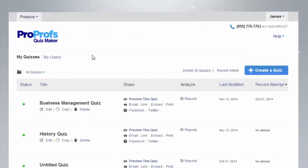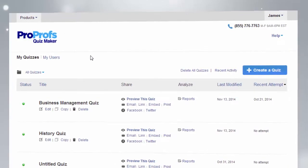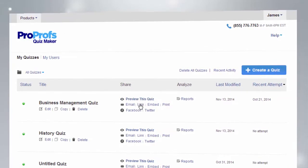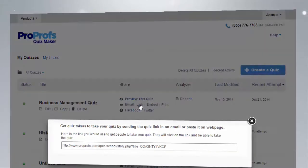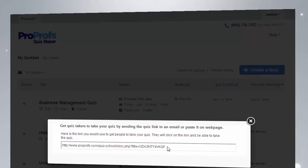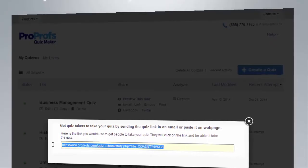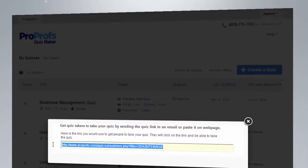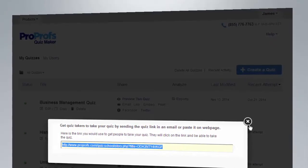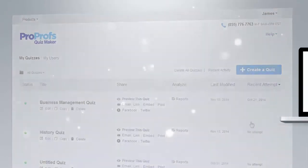Once you're done creating your quiz, you can, in just a click, easily share the quiz via email, embed it on your website and blog, or even share it with a private group.